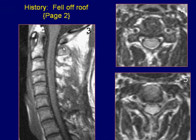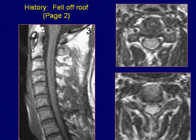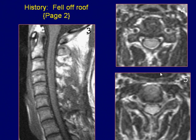Sagittal T1-weighted image demonstrates the spinal cord lesion as a subtle low signal intensity area. The pre-vertebral lesion appears heterogeneous with areas of mixed signal intensity. Axial T2-weighted images demonstrate a high signal intramedullary lesion with cord enlargement.